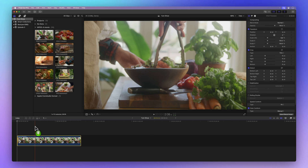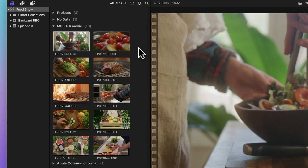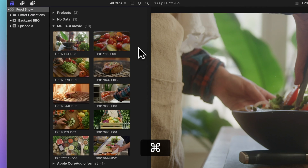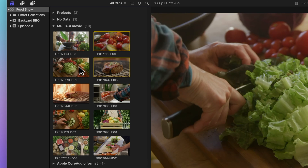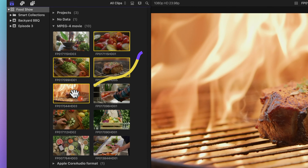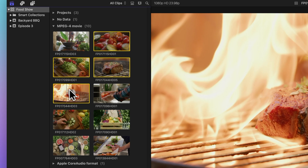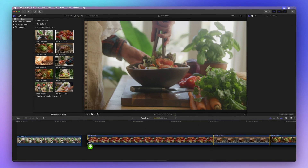Got more clips to add? No problem! Hold down Command while picking multiple clips. As we drag, notice how the icon by the cursor shows we're dragging four clips. When you drop them in, they'll line up at the end of your project.